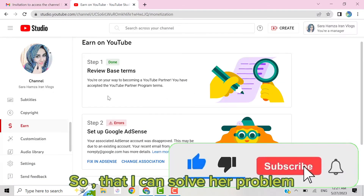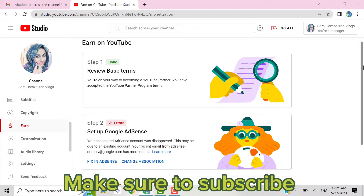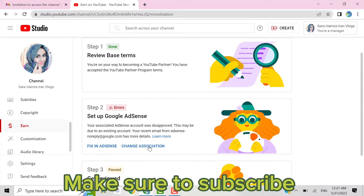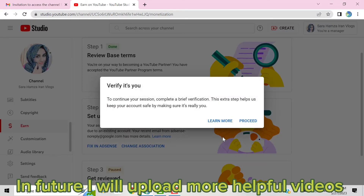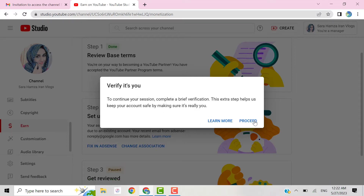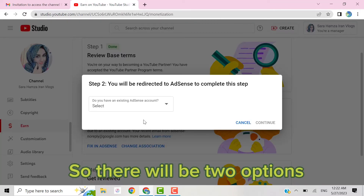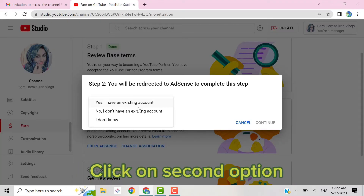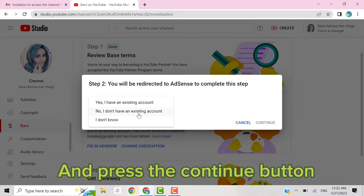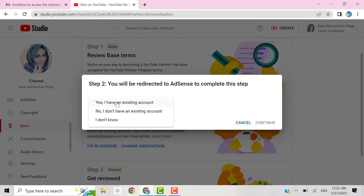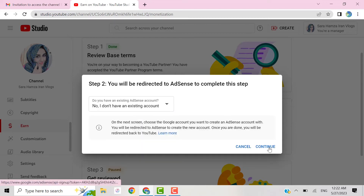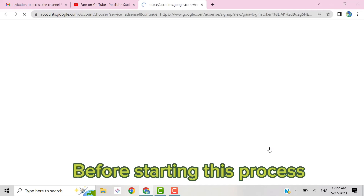So before wasting our time, let's solve this problem. The issue is 'change association.' Click on this button, press proceed, and after that click on the proceed button again. You will find two options — select 'No, I don't have an existing account' and press the continue button.